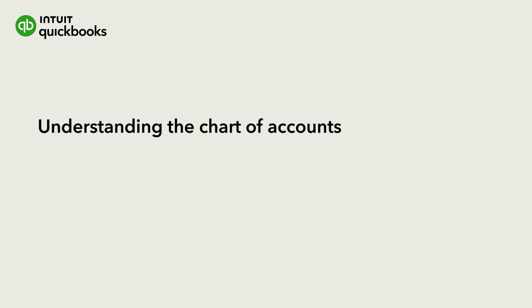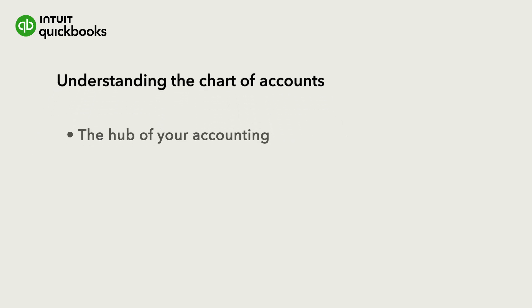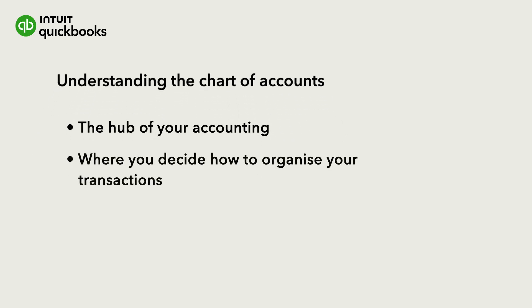The Chart of Accounts is the hub of your accounting. It's a central place where you decide how you organize your transactions. Every account or category you use in QuickBooks for every transaction comes from the Chart of Accounts.